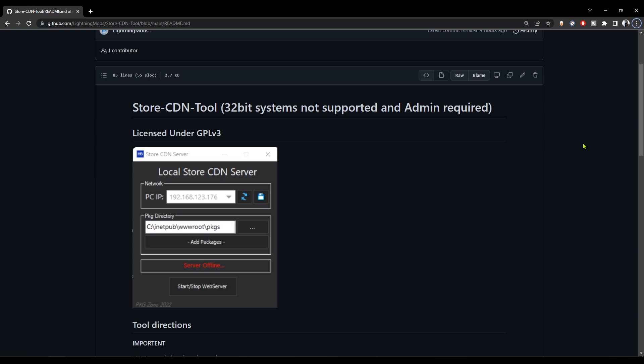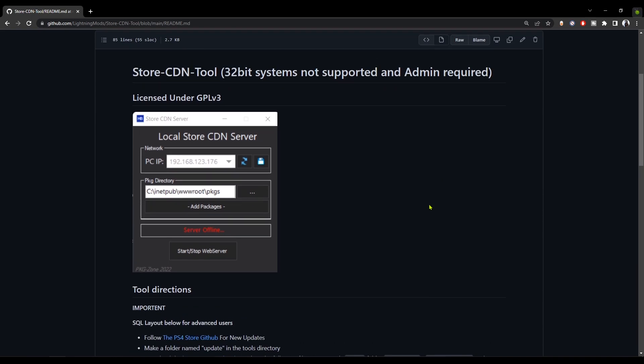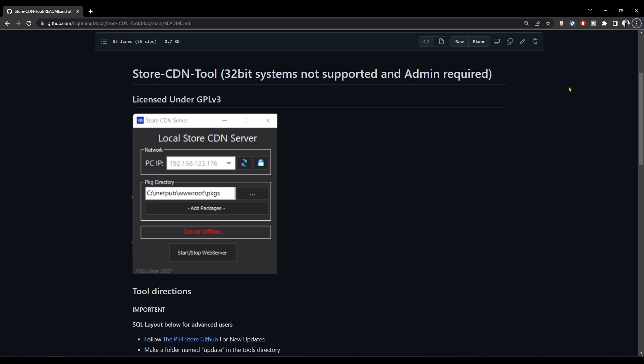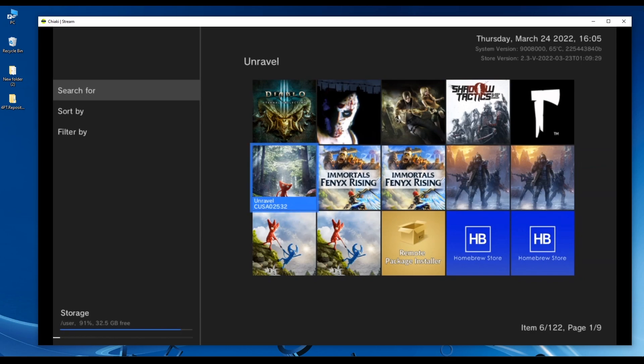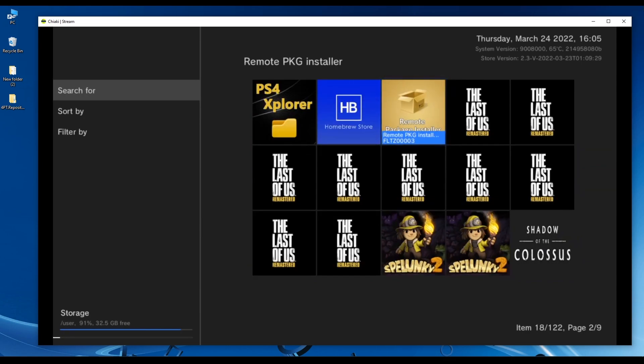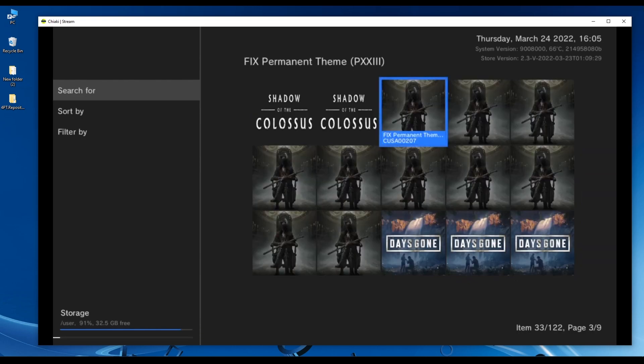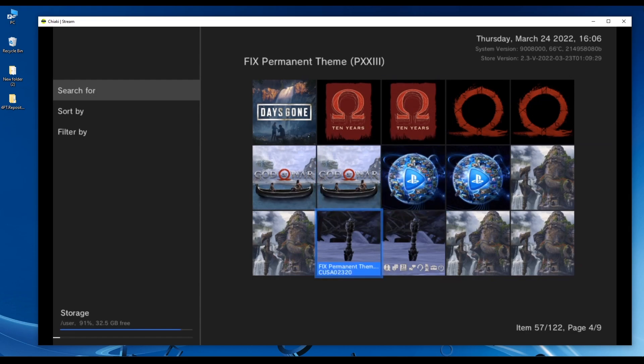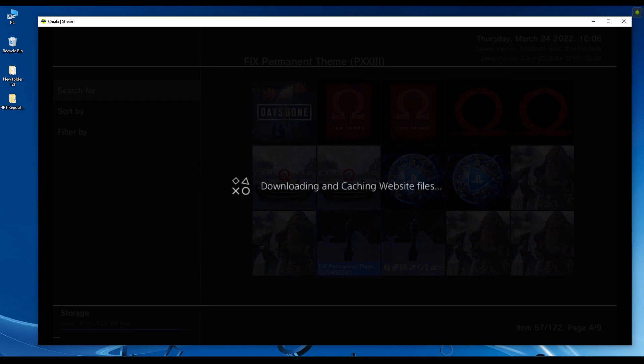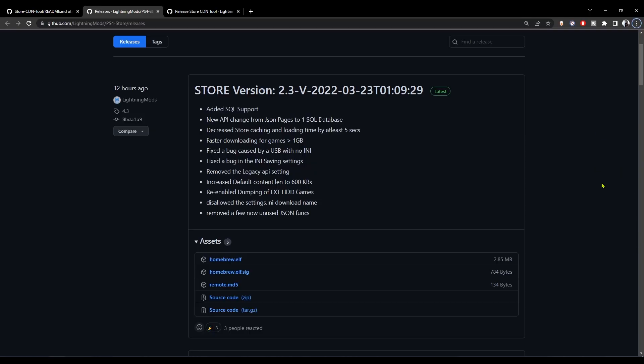How's it going everyone, Burosheim here. Today we're going to be taking a look at the Store CDN Tool, a new Windows app that runs only on 64-bit systems. This app allows you to install apps and game packages to your PS4 without needing the remote package installer. It hosts all of your PS4 packages straight to the PlayStation 4 homebrew store and allows you to download and install them. Without further ado, let's get into this and see how this works.